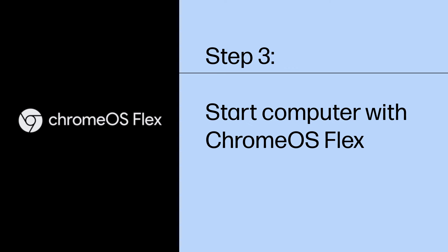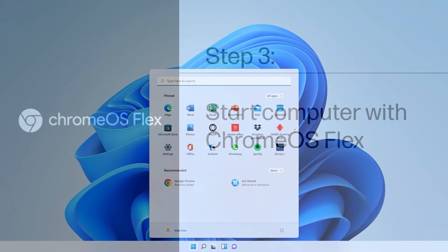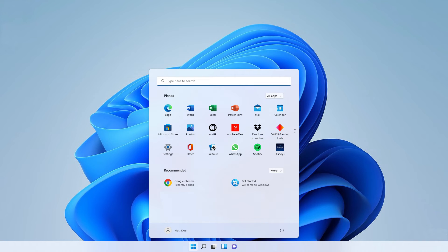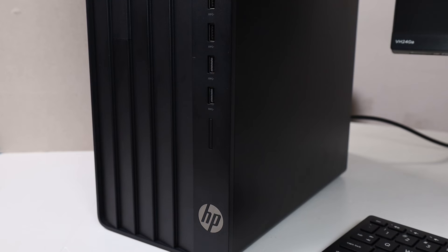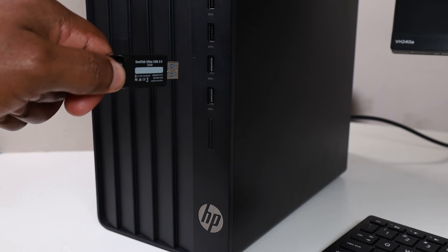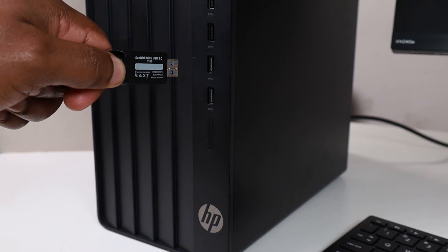To use the Chrome OS Flex USB installer to start the computer you want to run Chrome OS Flex on, follow these steps. Turn off the computer. Make sure the computer is completely powered off and not asleep or idle. Insert the USB installer.